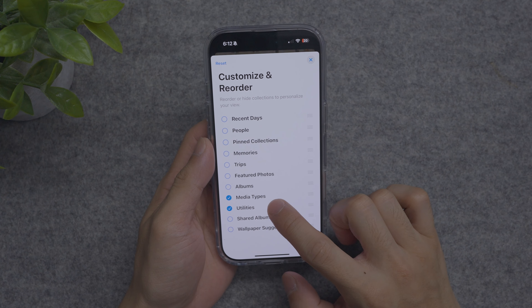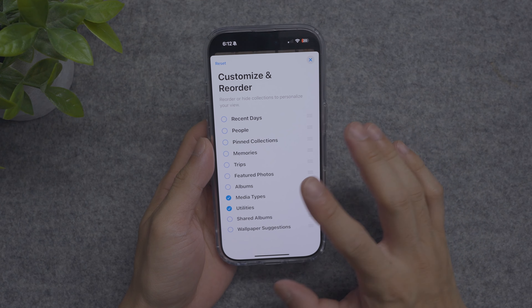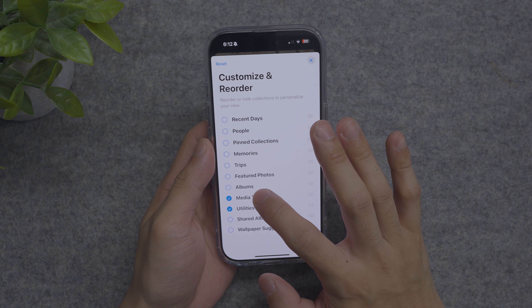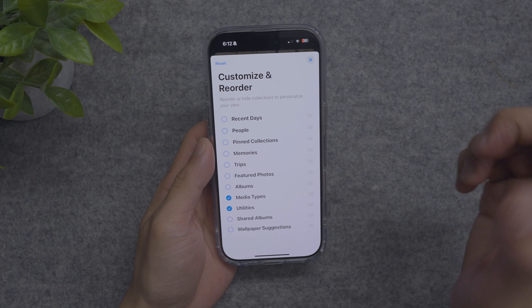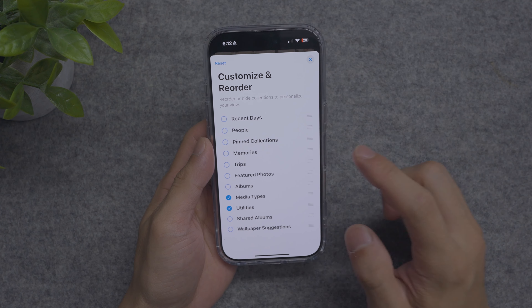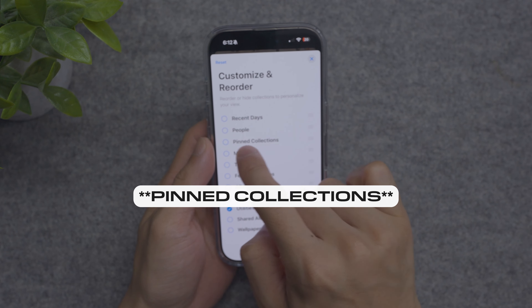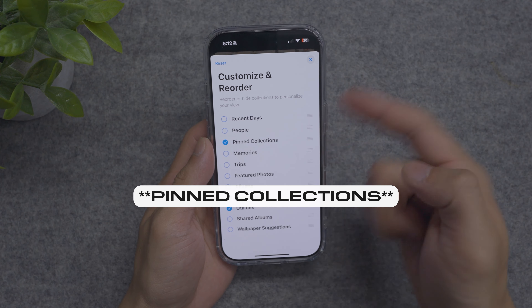For me, I like my media types and my utilities, and that's basically it. I know some people may want their albums. If you do want your favorites folders, you're going to have to also check your pinned location. So we have that checked, we go back, and there we have our favorites folders.